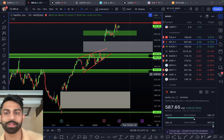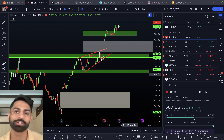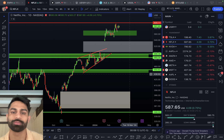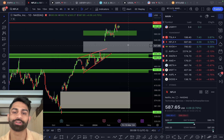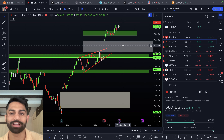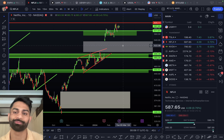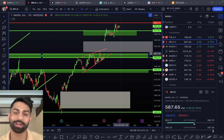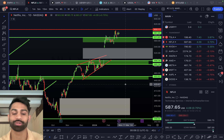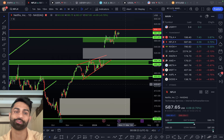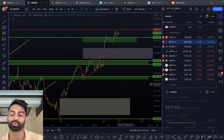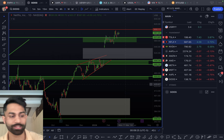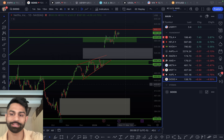Netflix has resistance at $600 with a gap that may or may not fill. Support levels are in the low $500s — $496 to $485 — down to as low as $450, which is another really important support level to watch for Netflix.